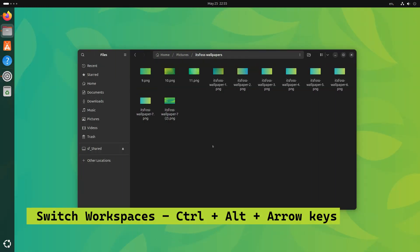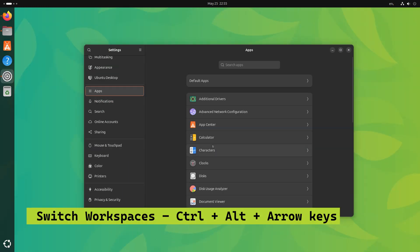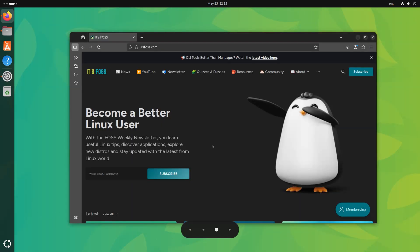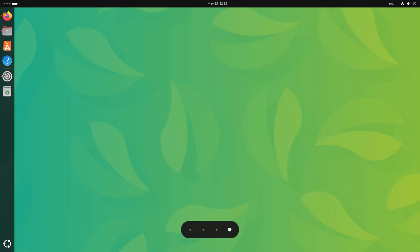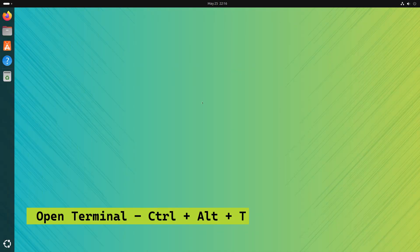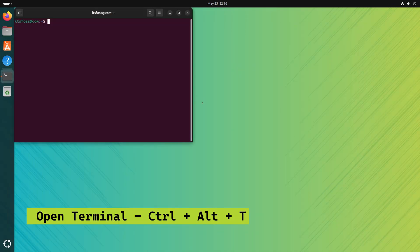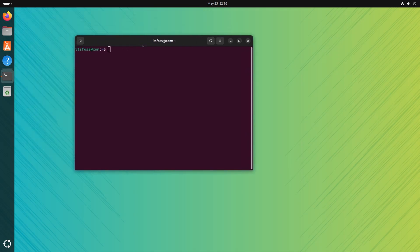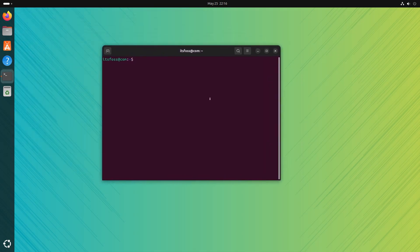Ctrl Alt plus arrow key will help you move between workspaces. Smooth. Ctrl Alt plus T will open the default terminal emulator in Ubuntu and this is a very Ubuntu specific shortcut.